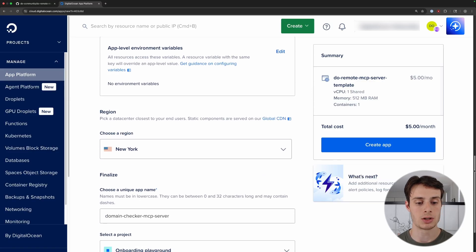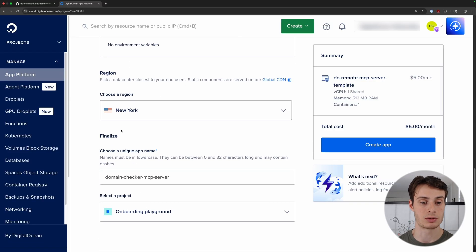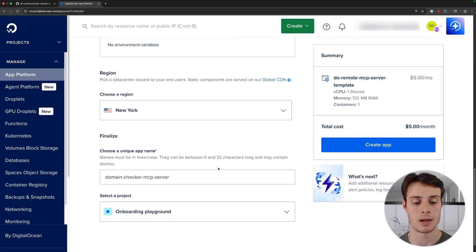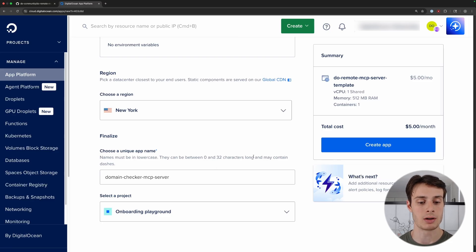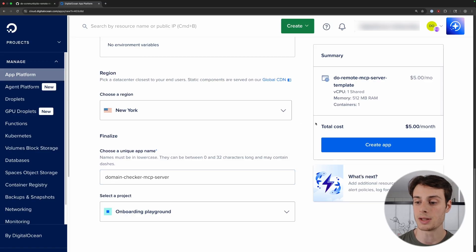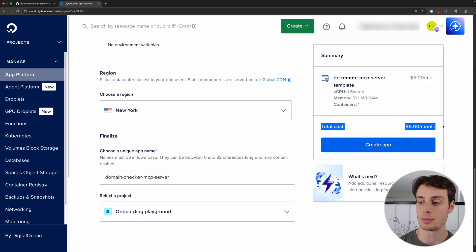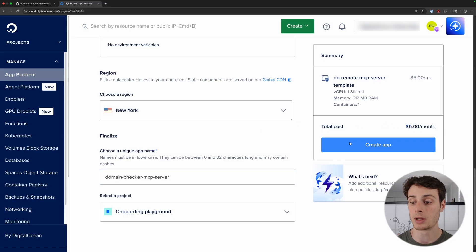Scrolling down, you can choose the region that your server is deployed to, and then pick a unique name for your server — here I have domain checker MCP server. We can see the cost estimate for this application is going to be $5 a month. Then we can go ahead and click Create App. And that's it — as soon as we click that button, our application will start building and it will be ready in just a minute.